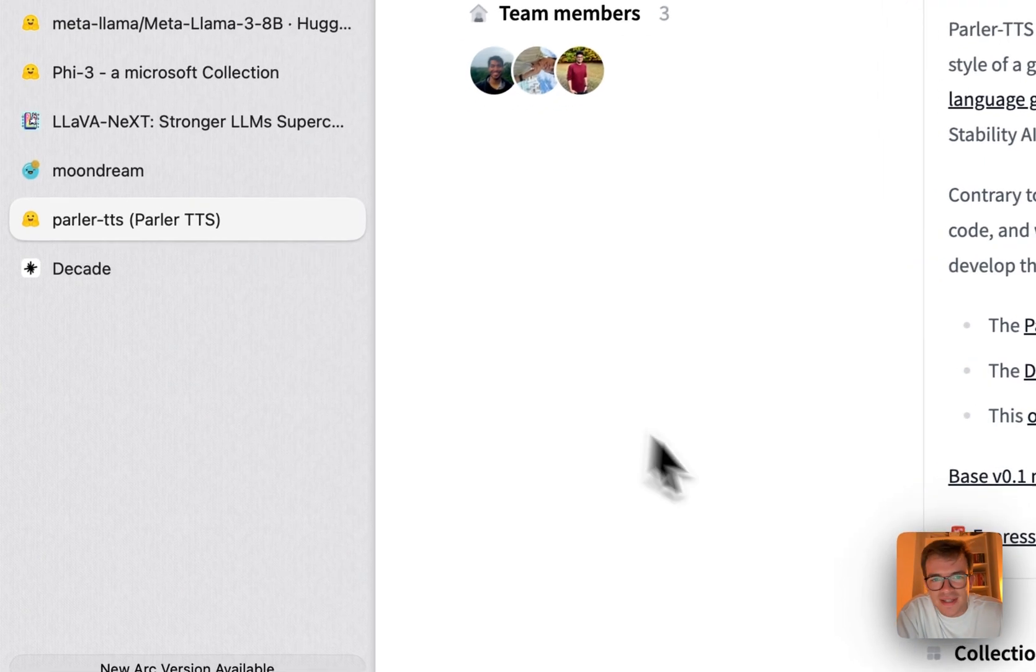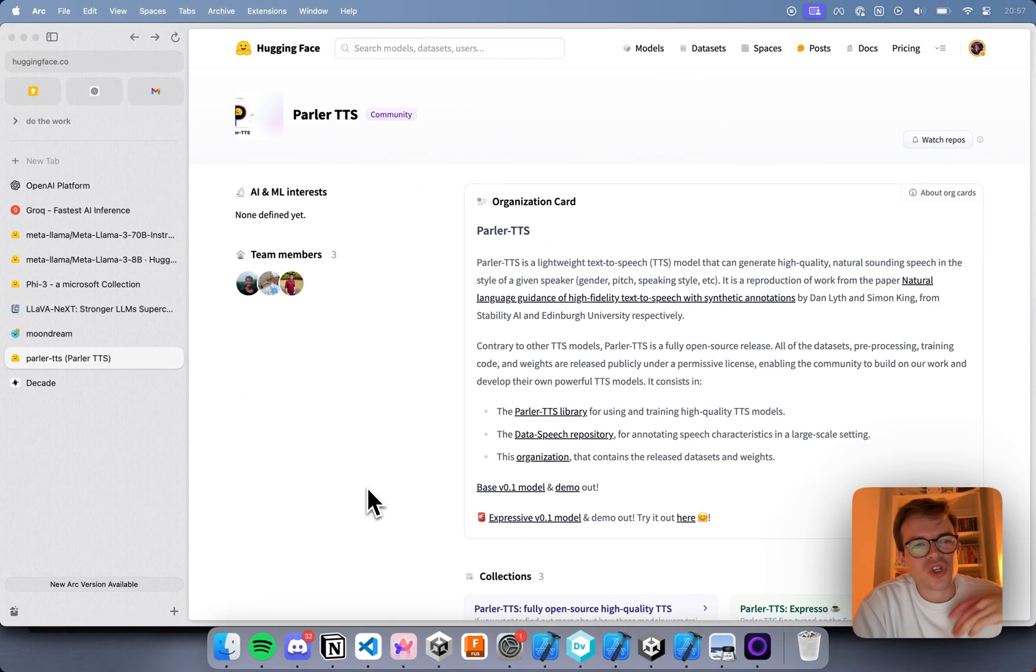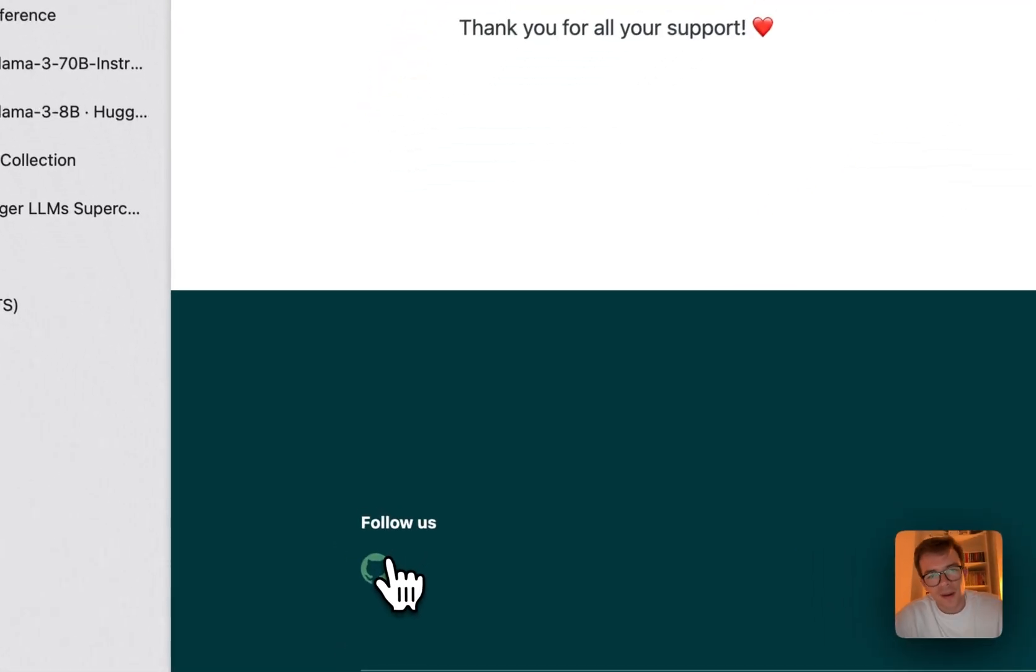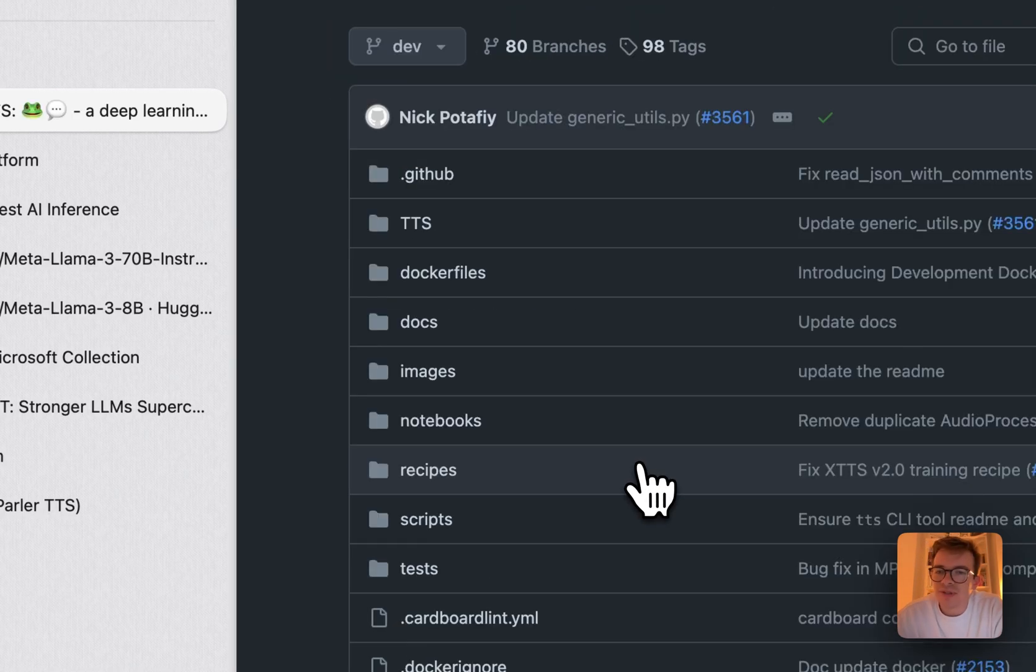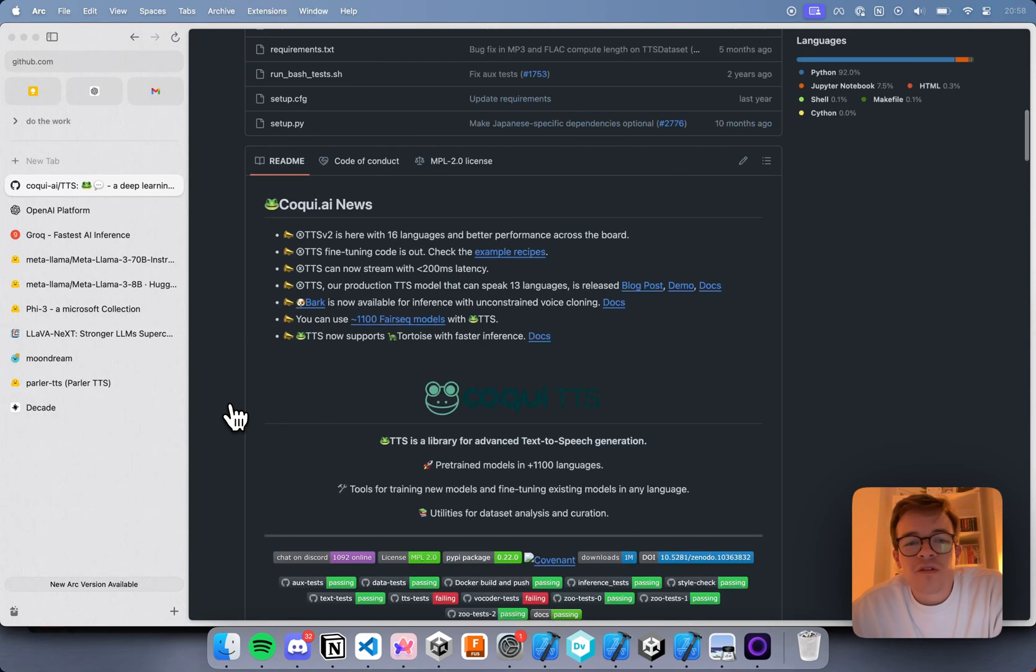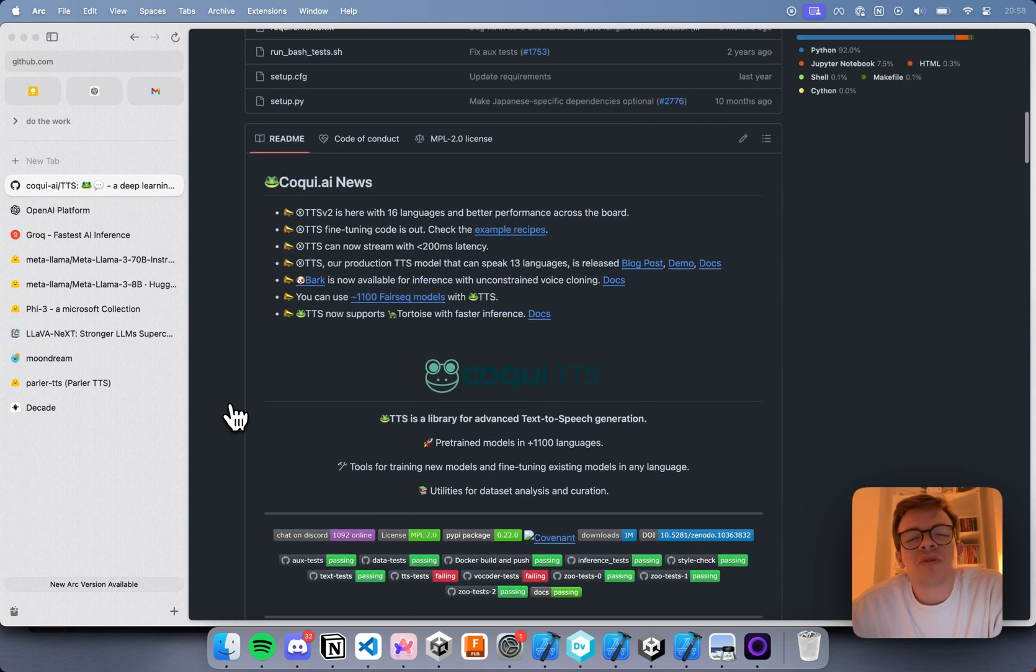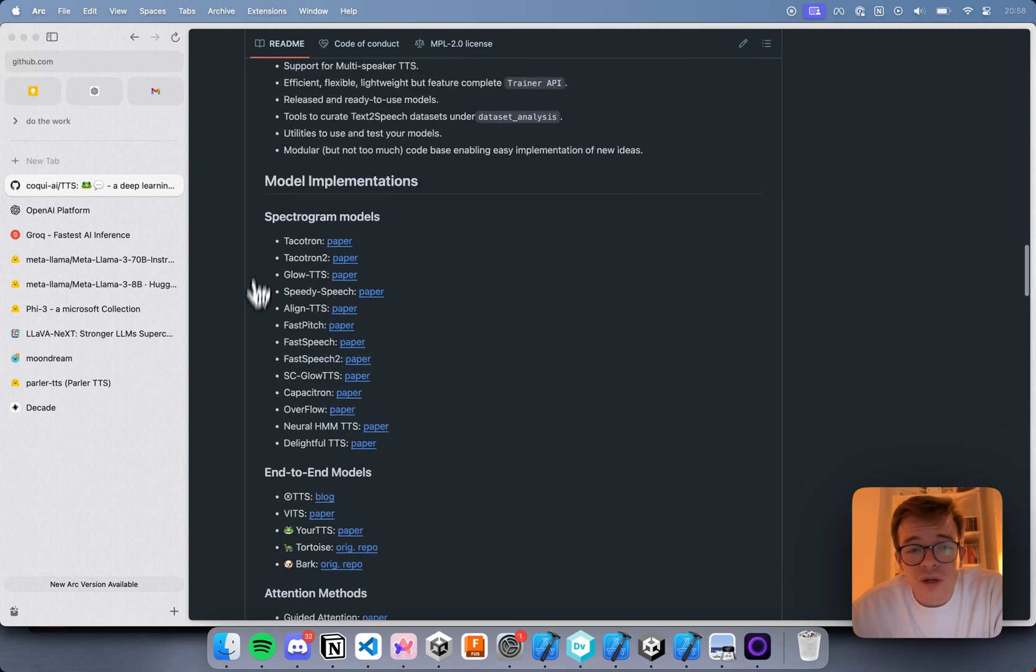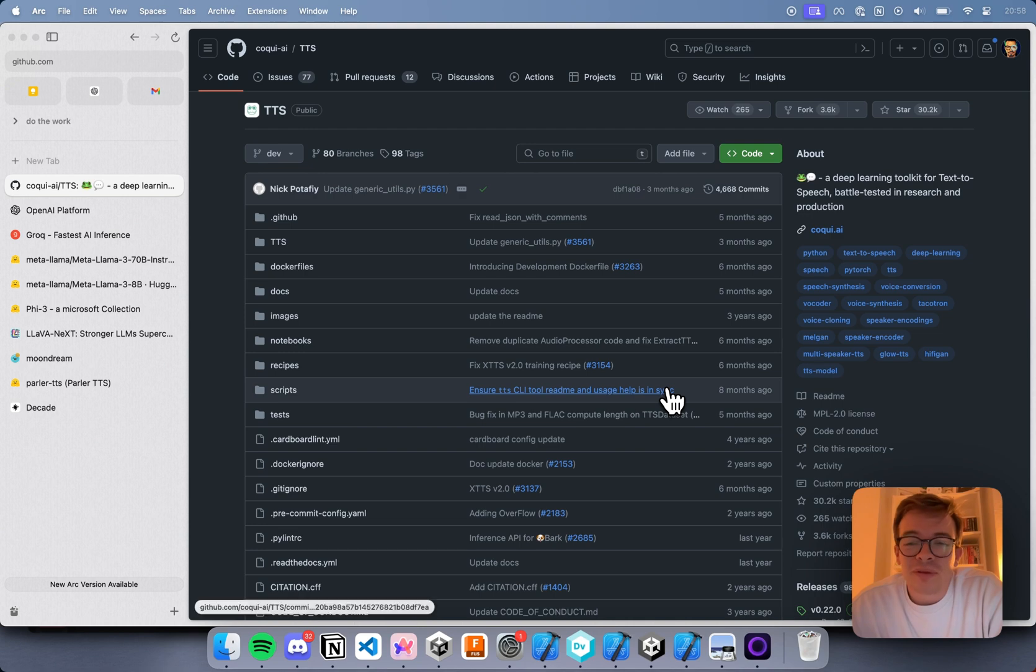Moving on, last one, Parler TTS. So we all know that the text-to-speech giant for open source, Coqui, unfortunately shut down. After many years of doing some awesome research, they have built the coolest GitHub repos ever. They have TTS, they have literally pip install TTS, installs this. This is a legendary GitHub repo that is unfortunately no longer under maintenance. It's no longer being looked after.